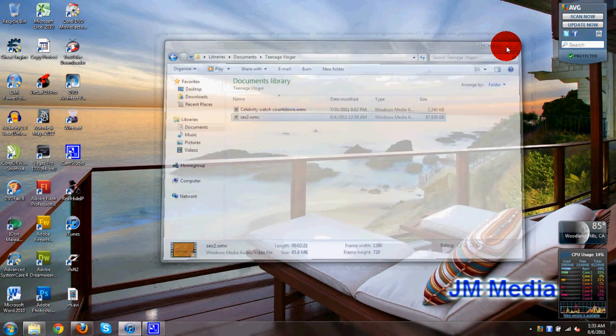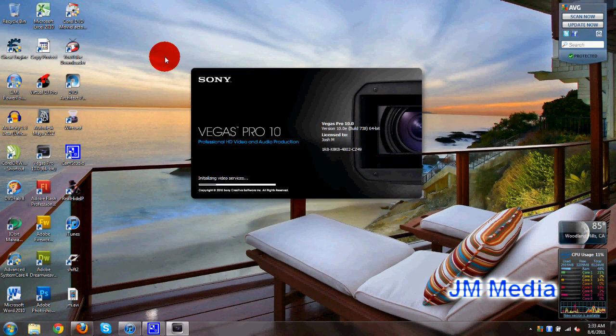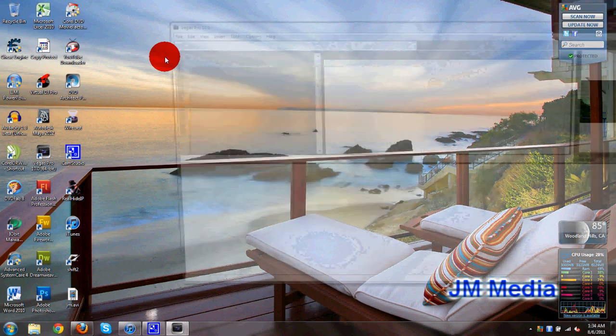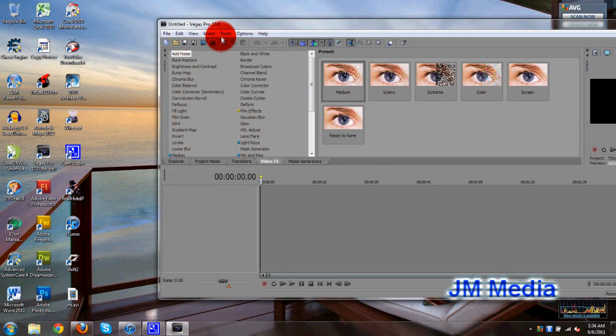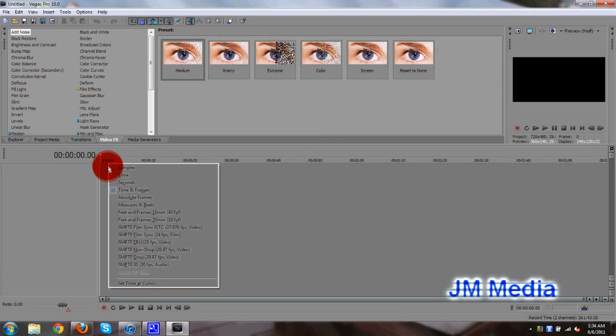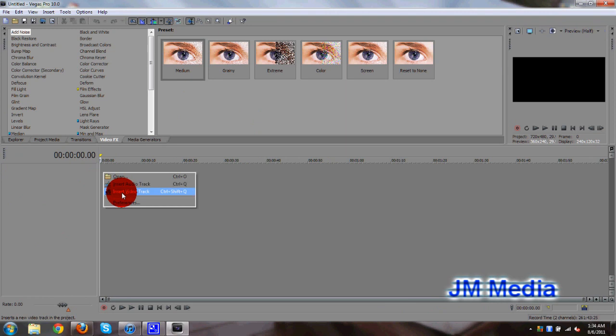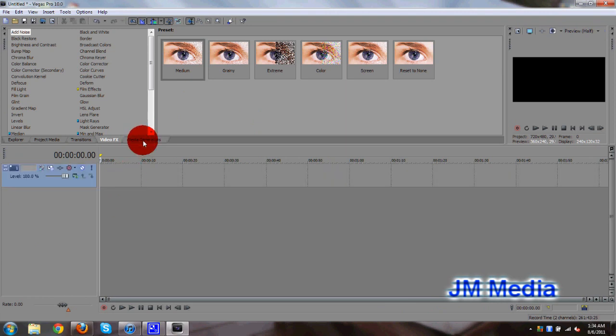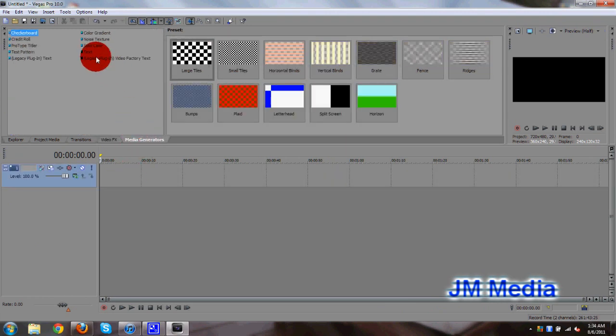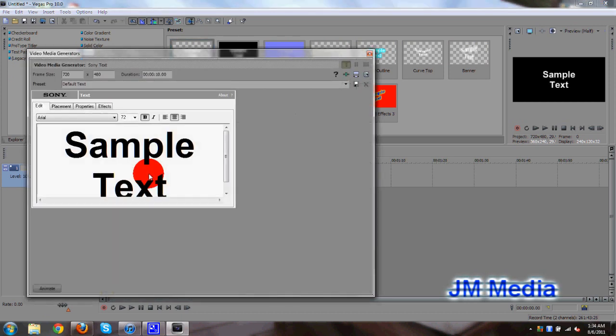Let's go ahead and open up our Sony Vegas program. Let's start by right-clicking, adding a video track, then go to Media Generators, and insert some text. Drag and drop the text clip in the timeline.